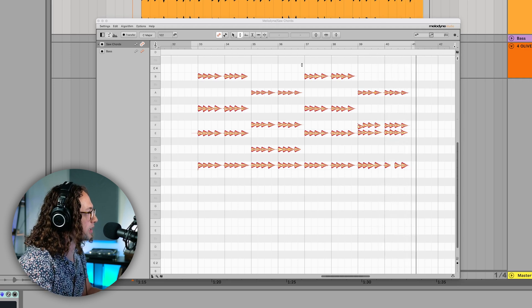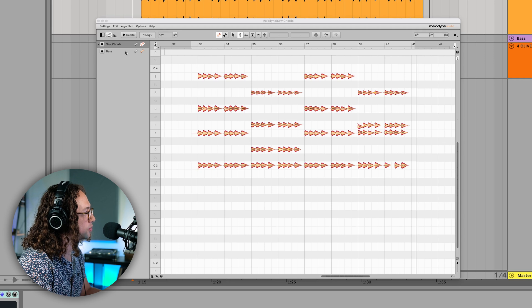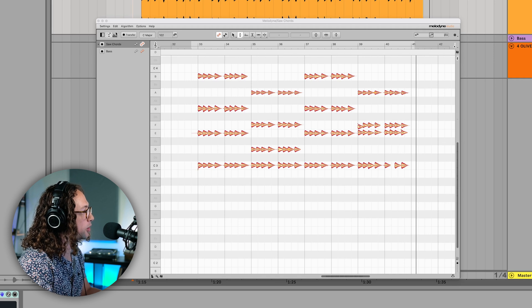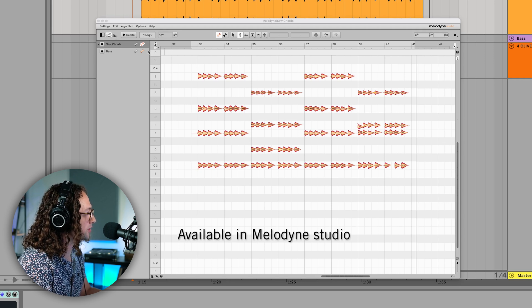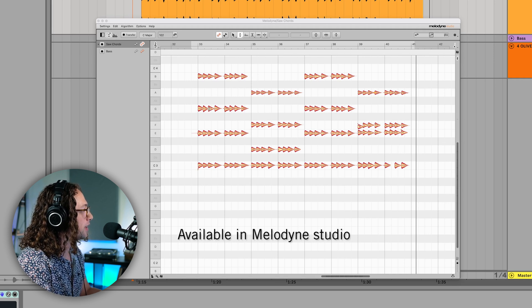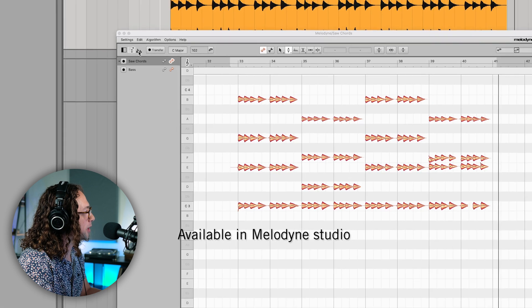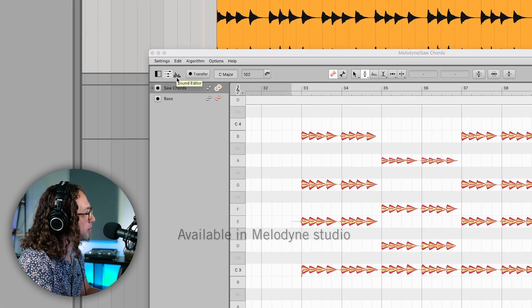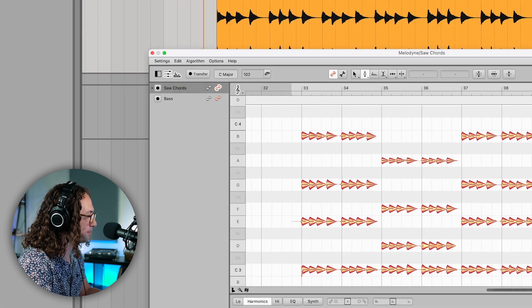What we're going to do is use the sound editor to shuffle the harmonics and make it sound a little bit more interesting. In order to open that up, we just head up to the top left and click these bars here to open up the sound editor.